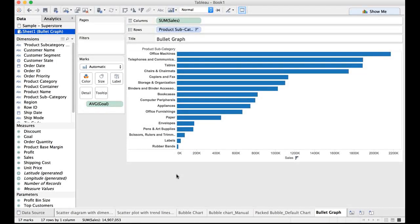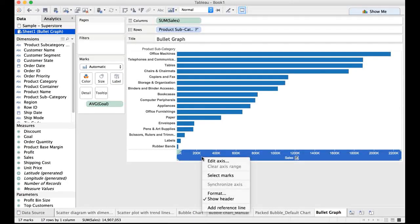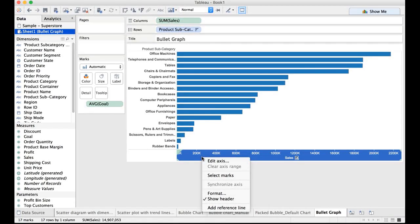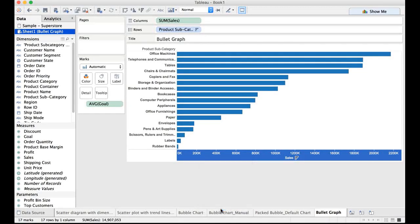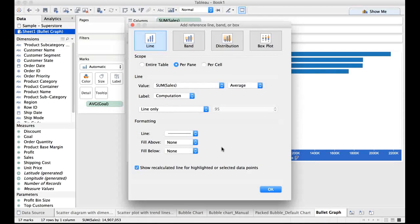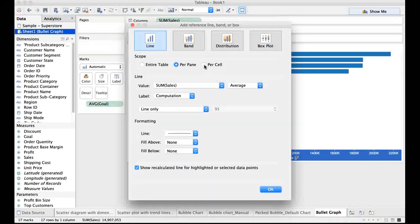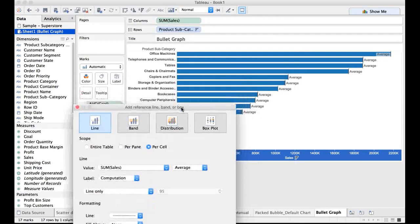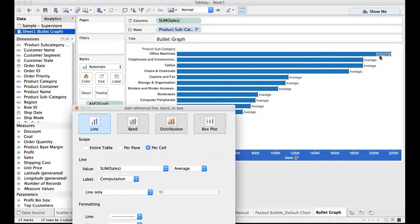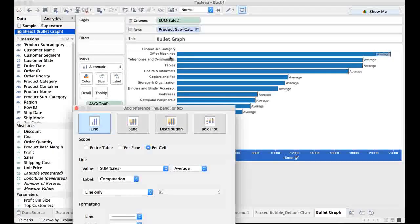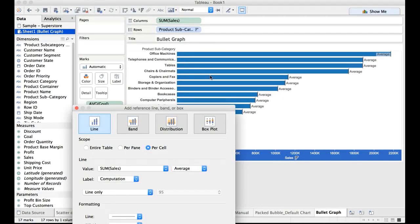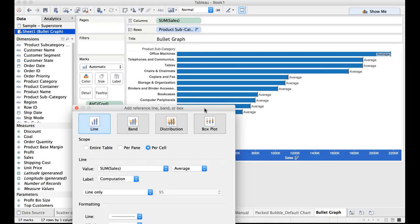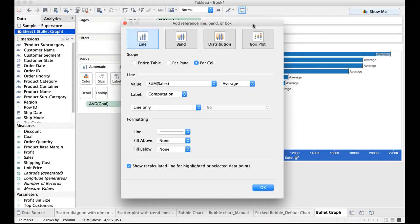Now all we need to do is right click on the x-axis which happens to be sales here and select this option which says add reference line. We want to draw a reference line for the goal. I am going to select per cell. Per cell would separately set goal for each and every product subcategory for each and every cell.